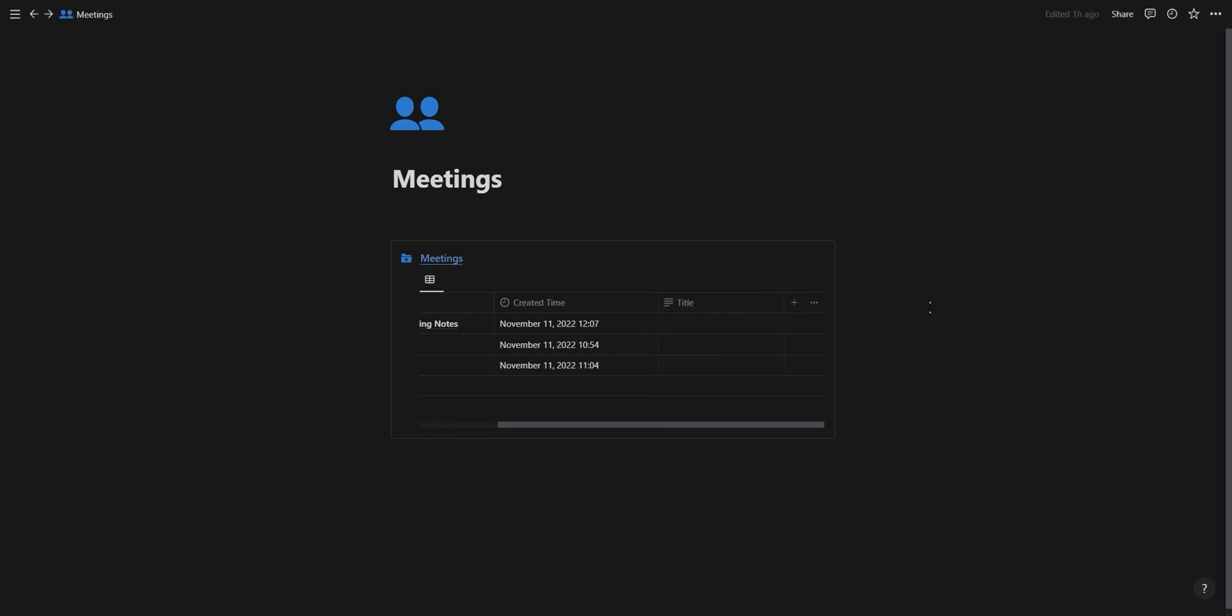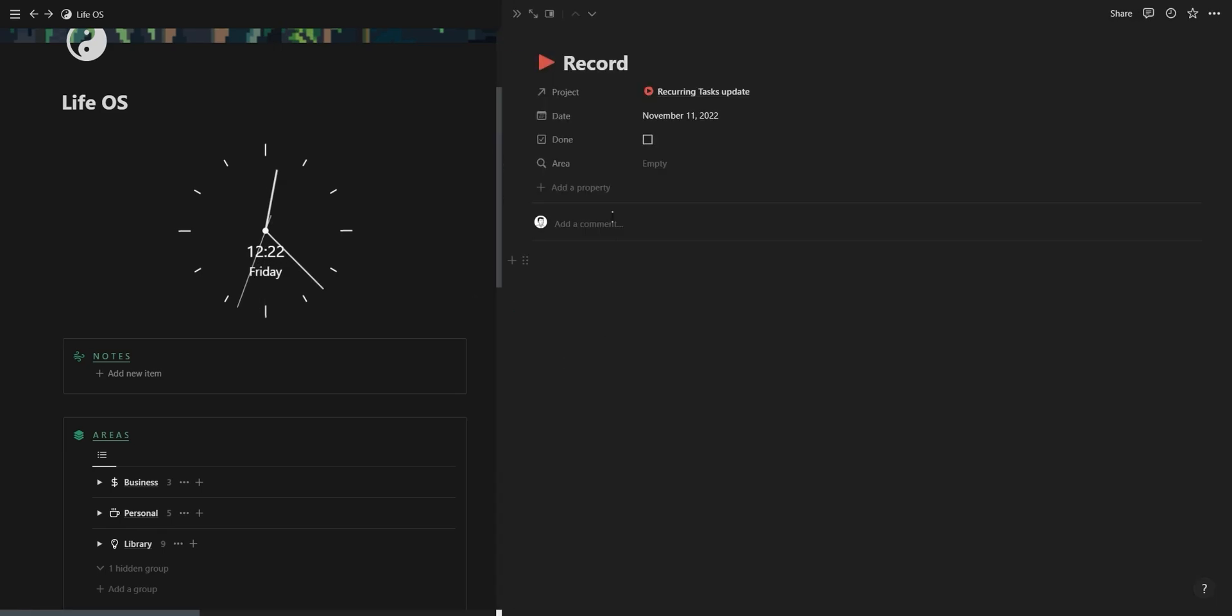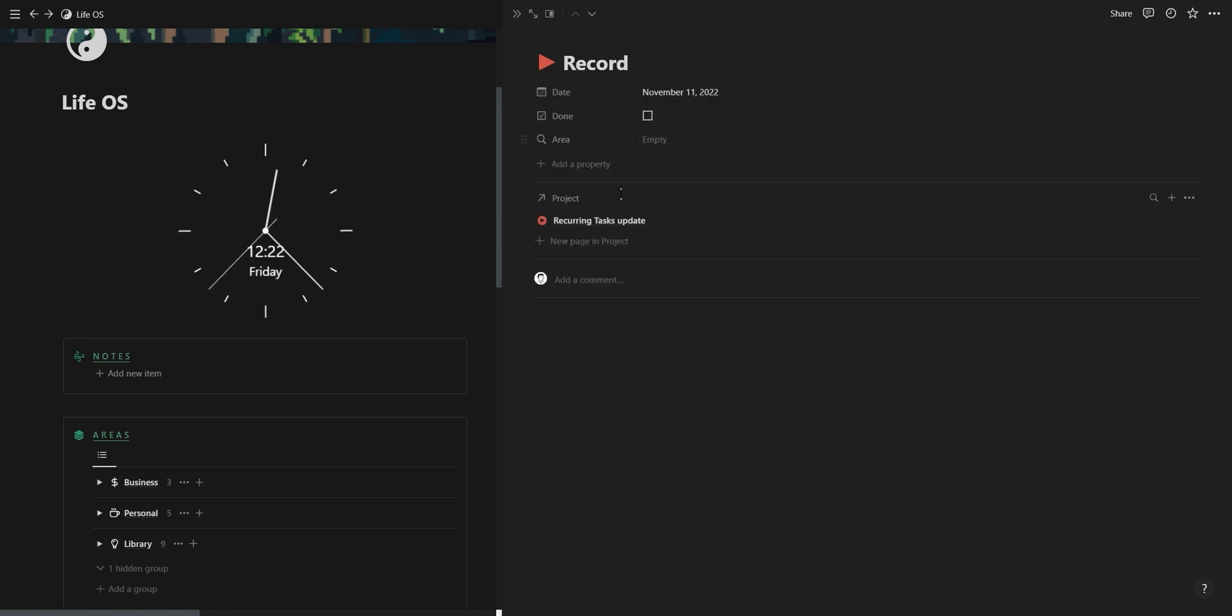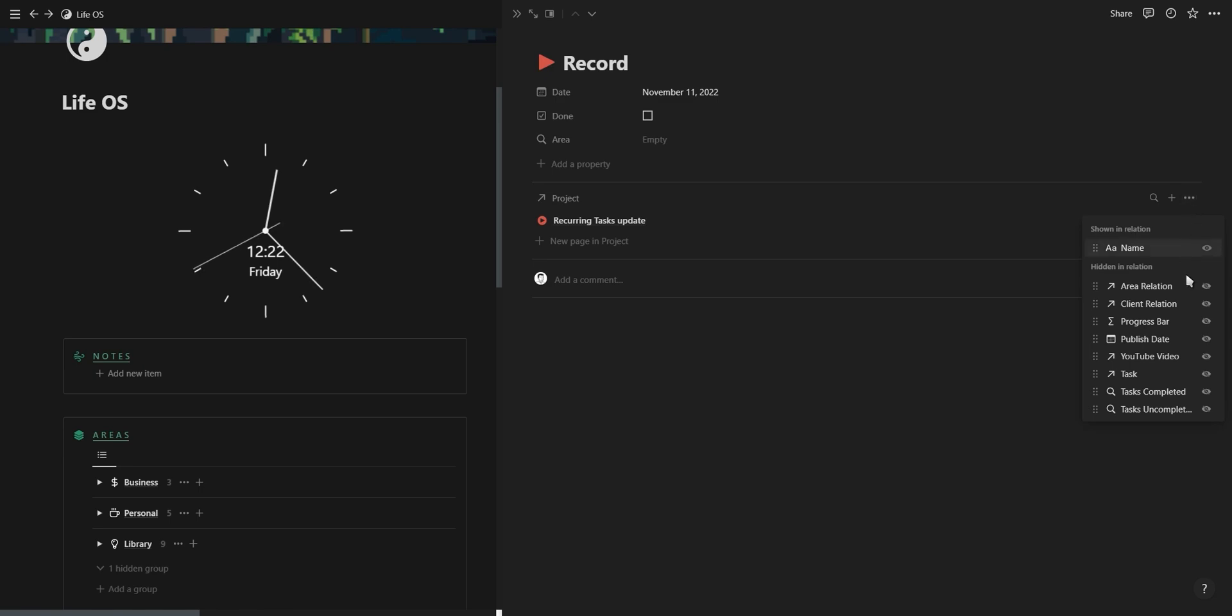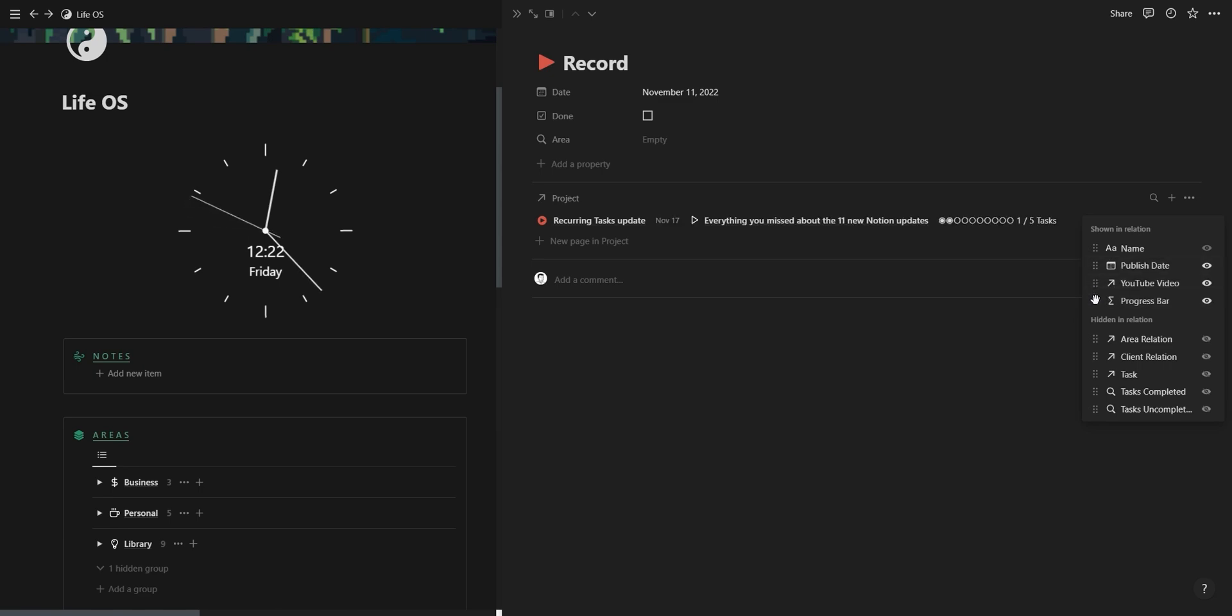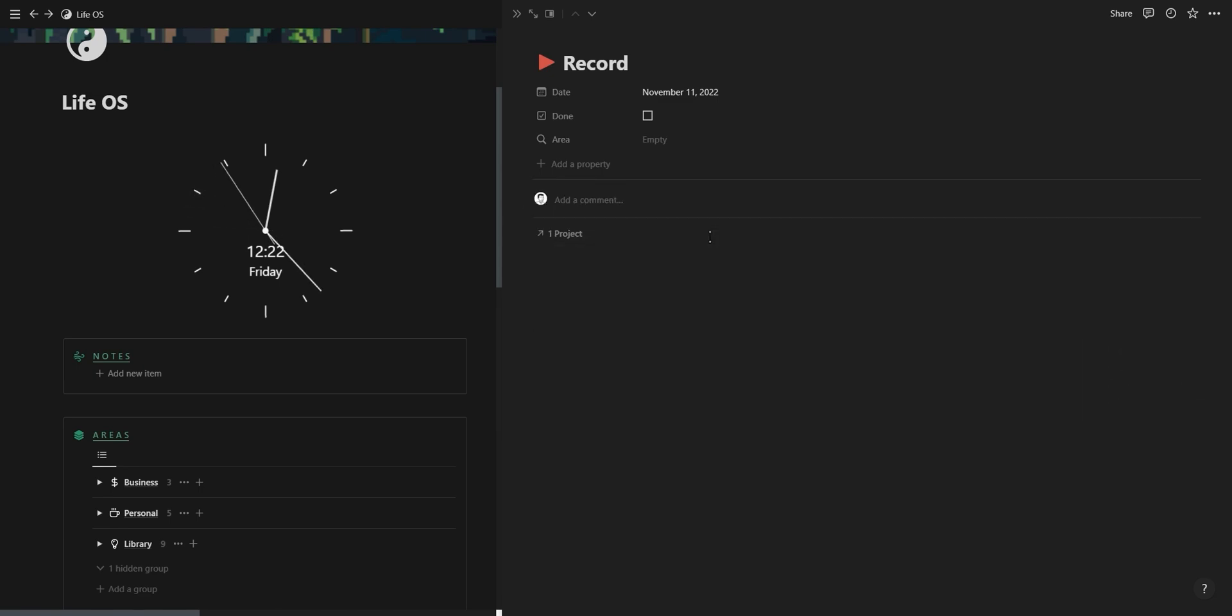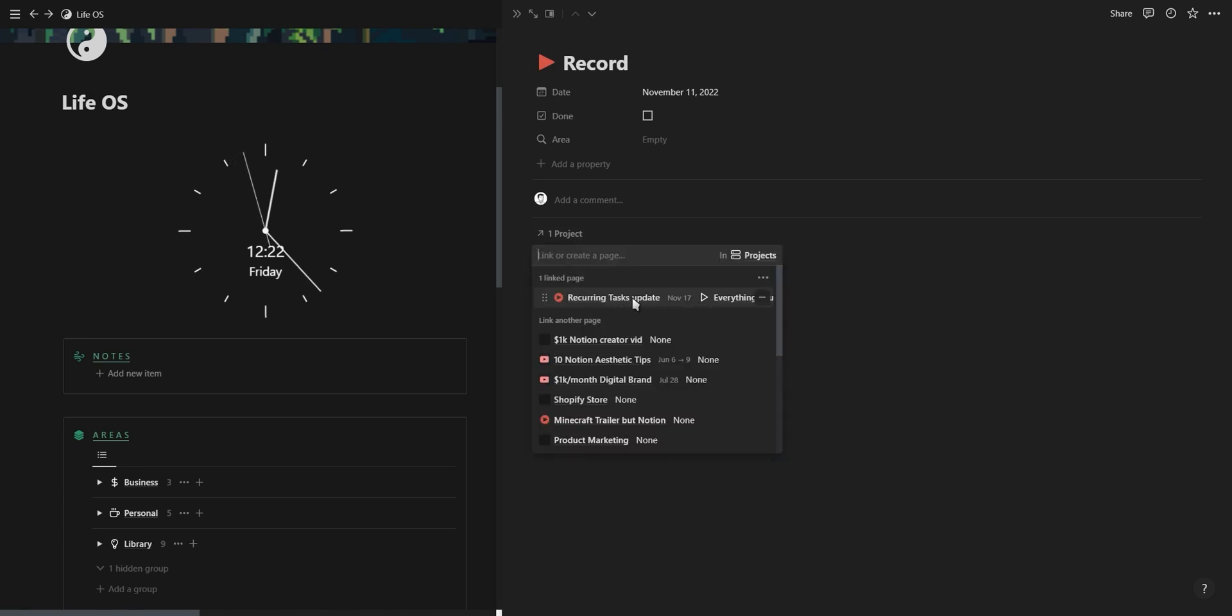The next feature is a new section for relation properties. When you're using a relation property, you can now select how you want the relation to be displayed. You can choose to show the property as its own page section, which will give it its own section at the bottom where you can select which properties you want to display. And you also have the option to show the relation property as minimal, which works similar to how backlinks are displayed. I absolutely love this feature.